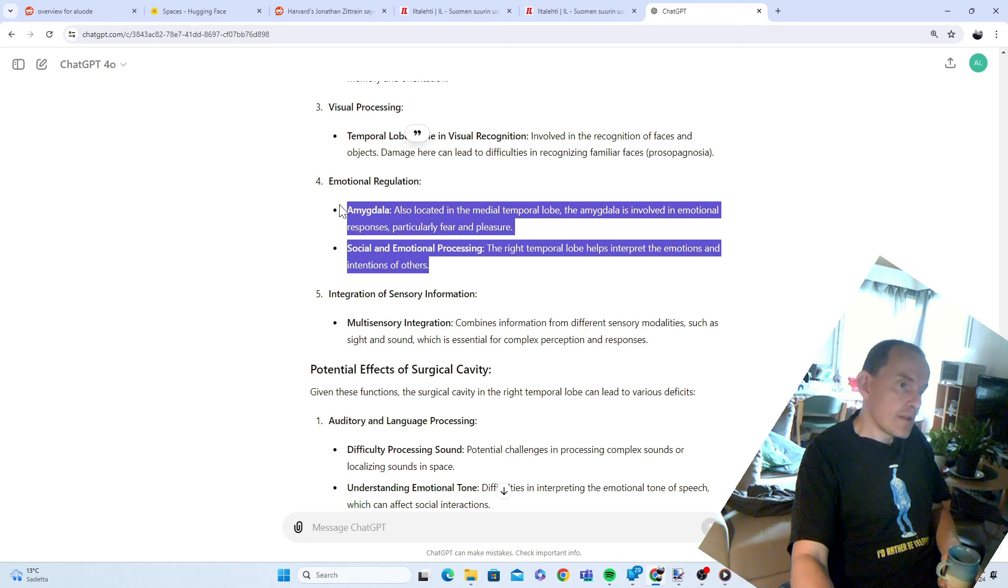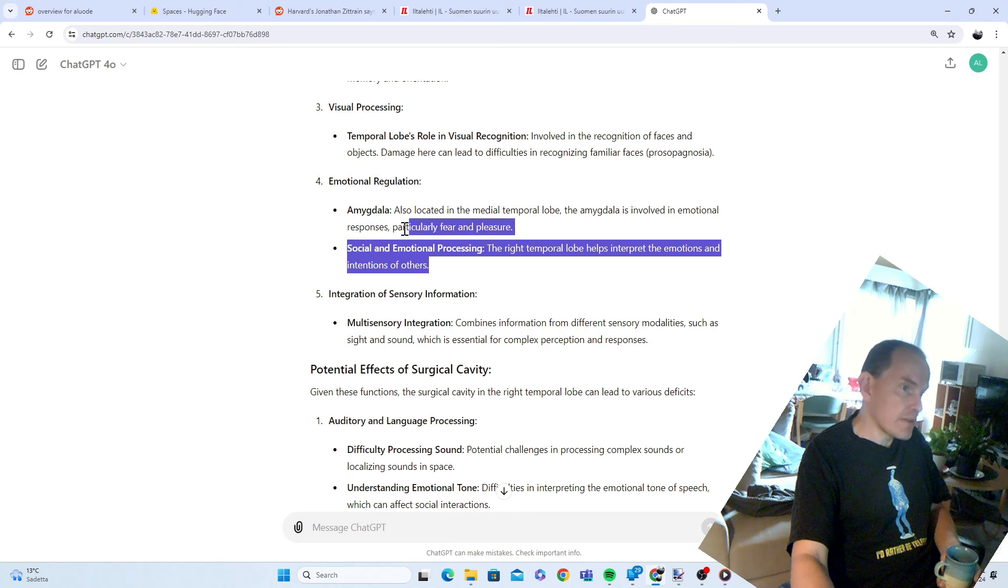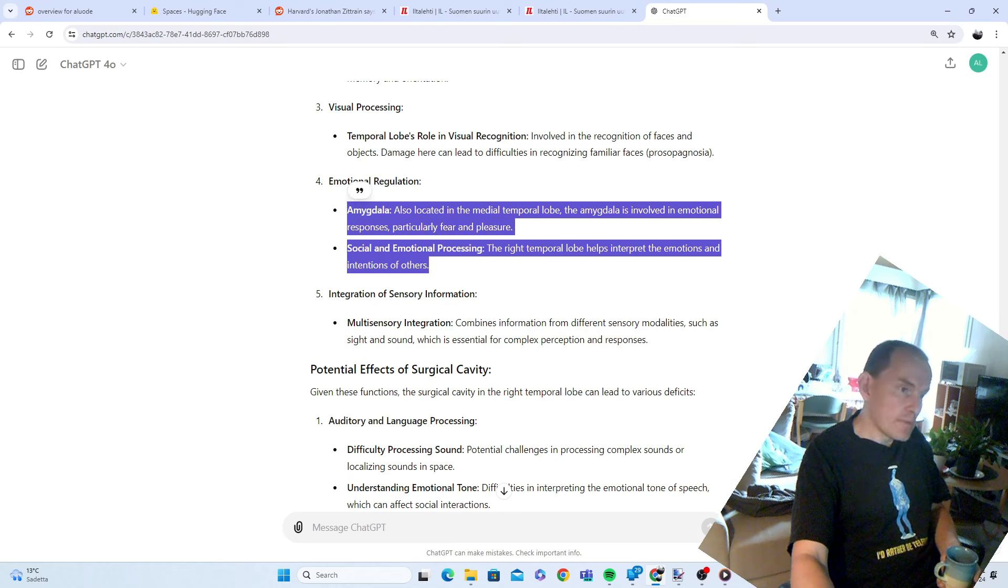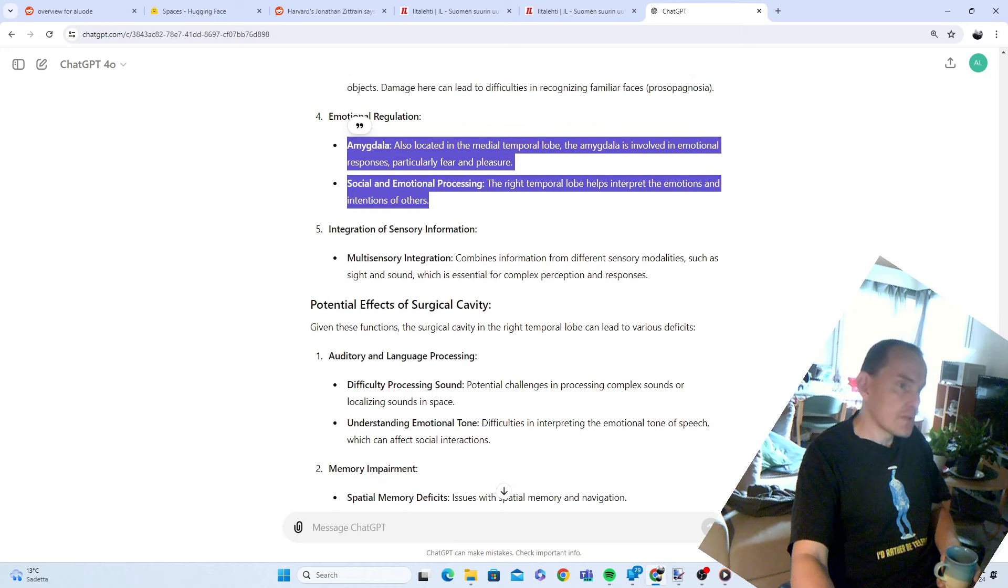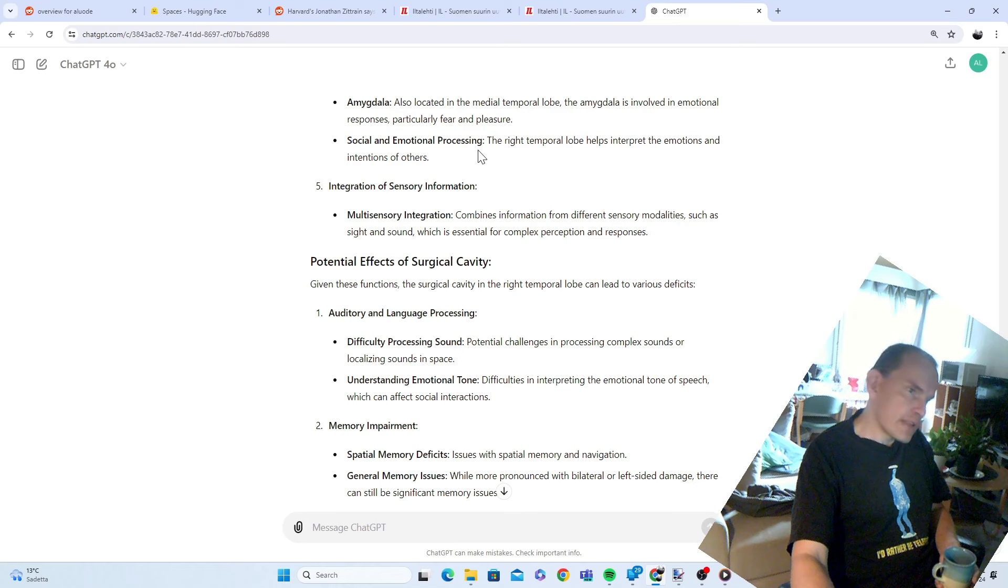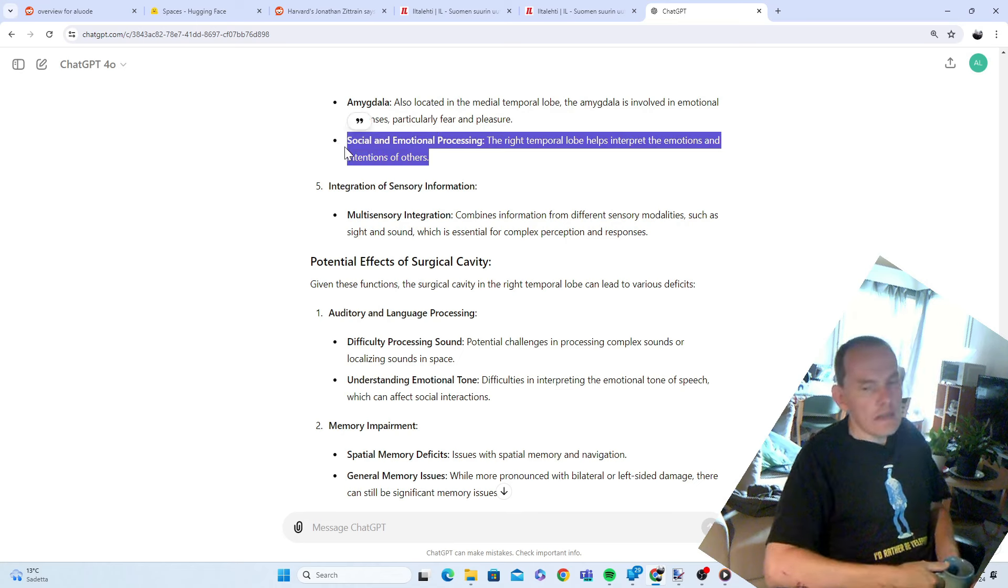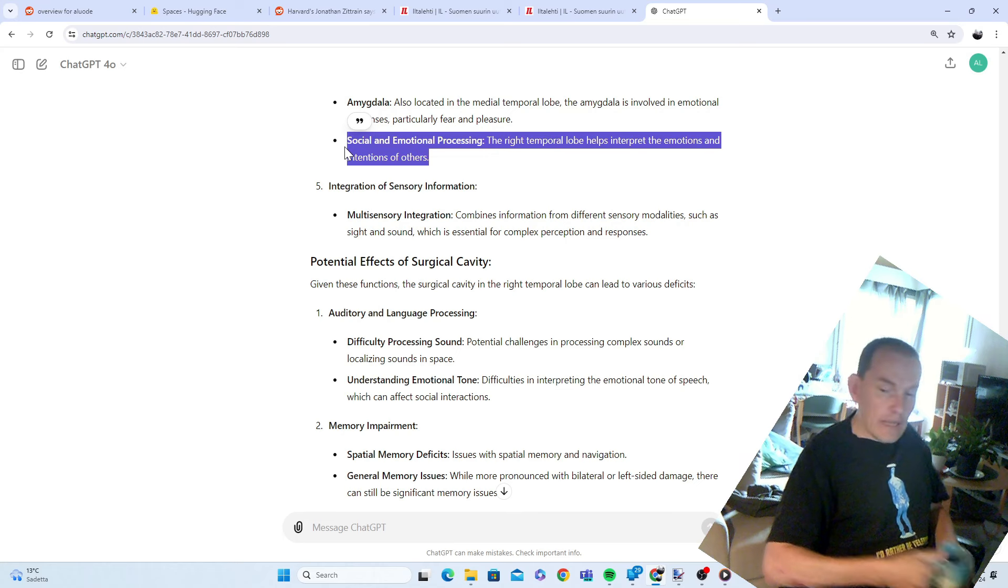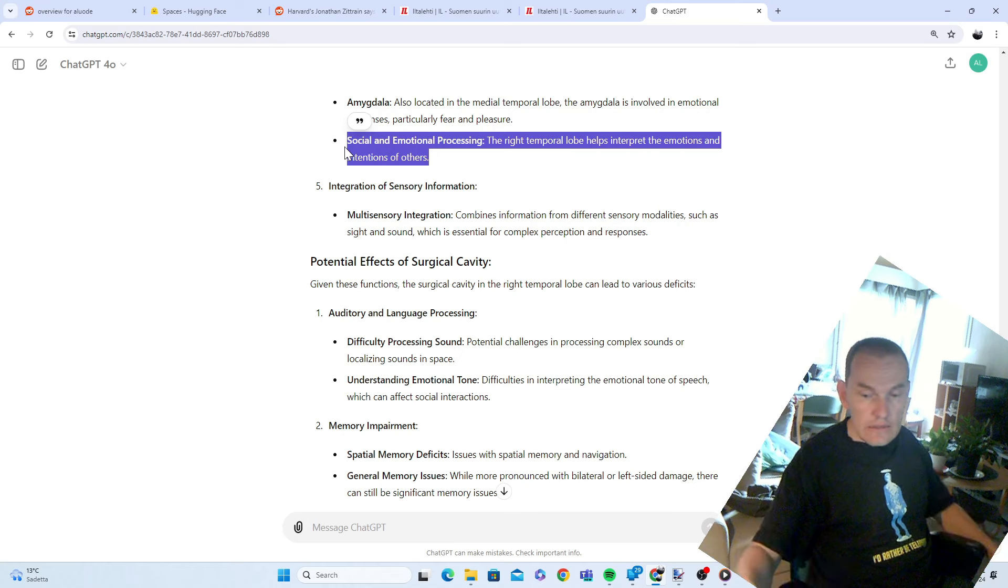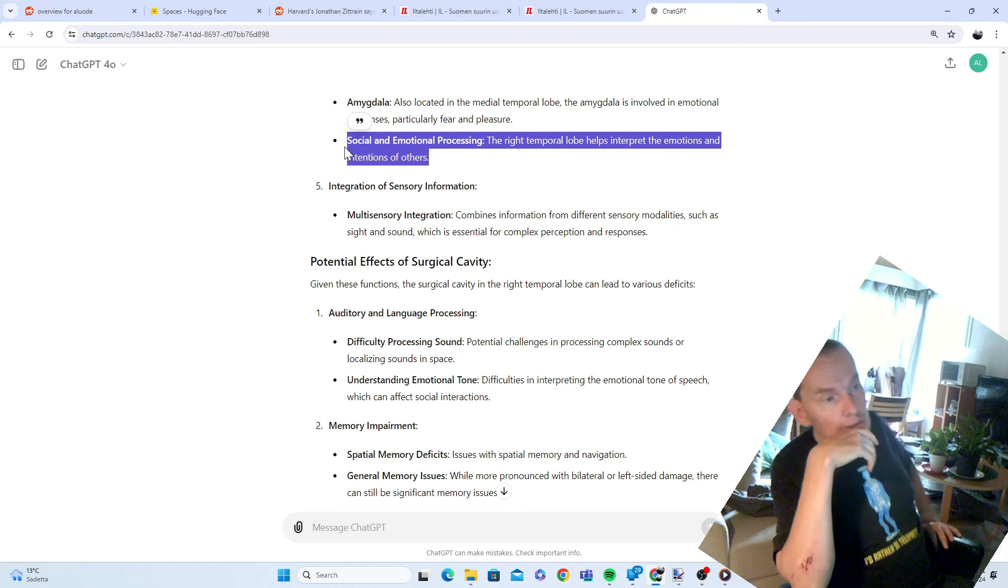Amygdala also located in the medial temporal lobe. The amygdala is involved in emotional responses, particularly fear and pleasure. Yes. I probably have had problems, changes with those. Social and emotional processing. The right temporal lobe helps interpret the emotions and intentions of others. Yes, I probably have had a problem with that. Deep problems. It probably has led to me living alone.